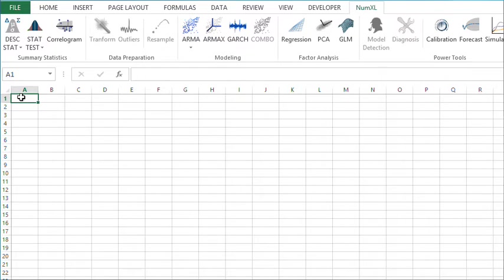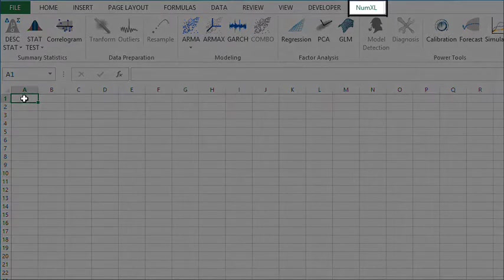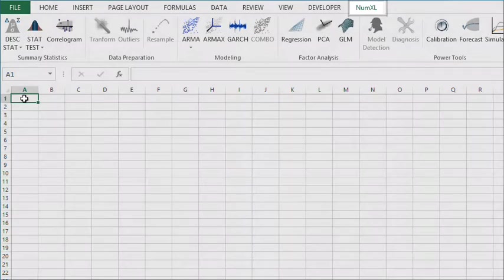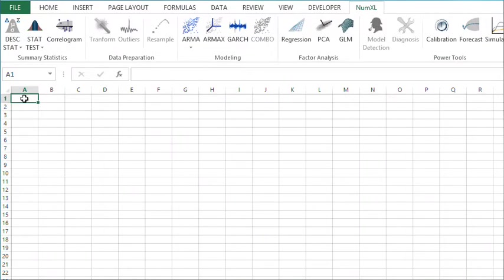Hello and welcome to the introduction video to NumXL 1.64. After installing NumXL 1.64, the software adds a separate tab to your Microsoft Excel with loads of shortcuts to common and advanced functionalities that will help make your modeling and forecasting tasks a lot easier.